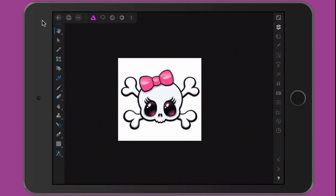What you see right here is an image I downloaded from the internet. Someone asked me on Twitter if I could make them an emote for Twitch that they could use in their chat, and this is the image they sent me.